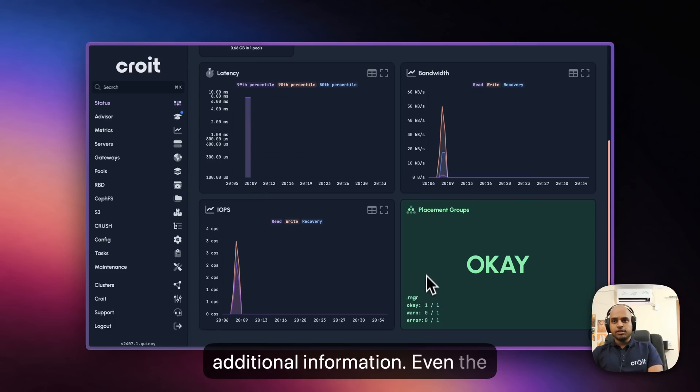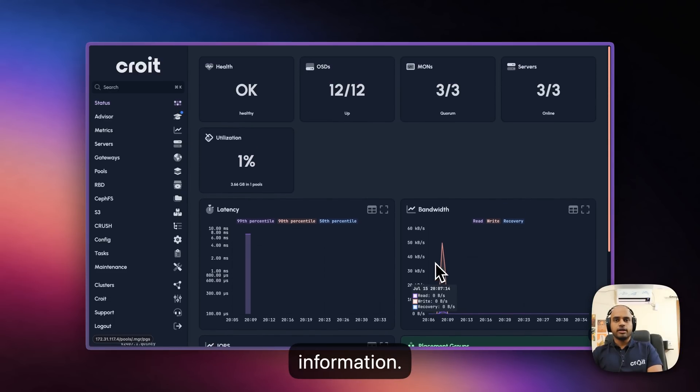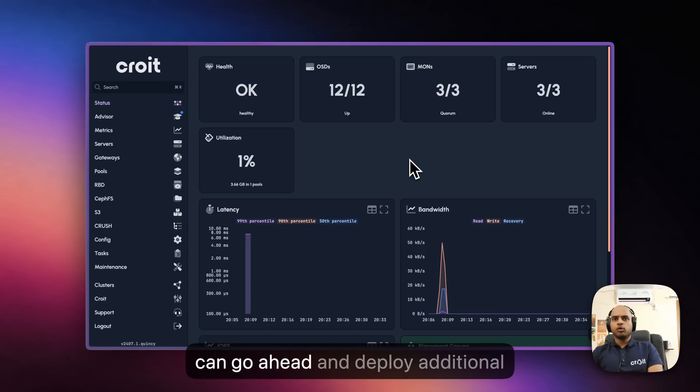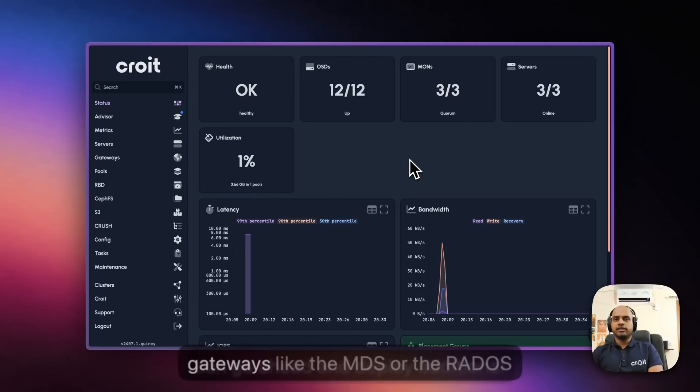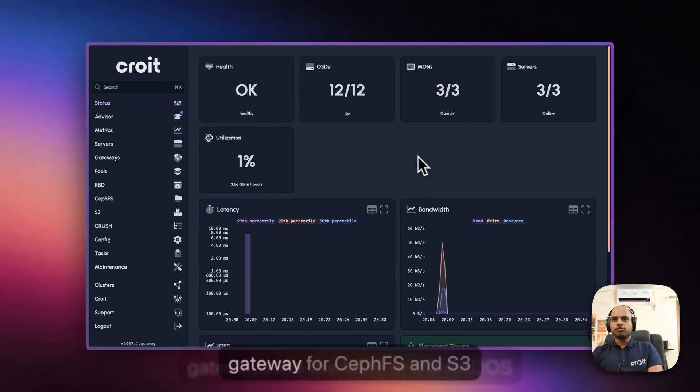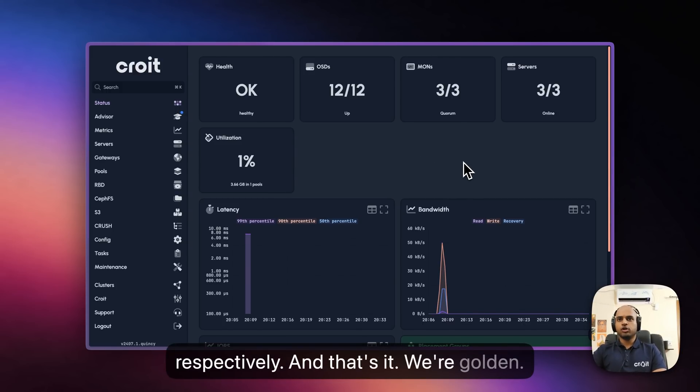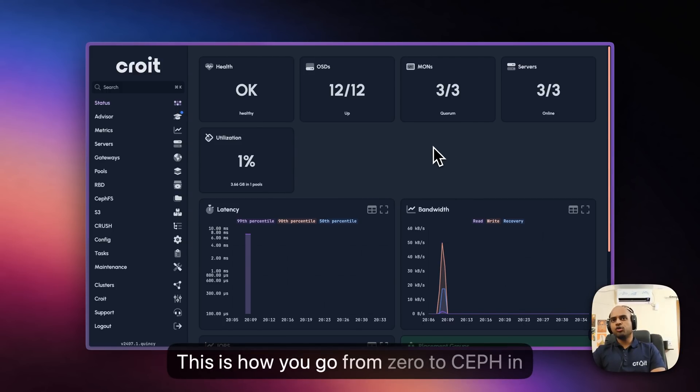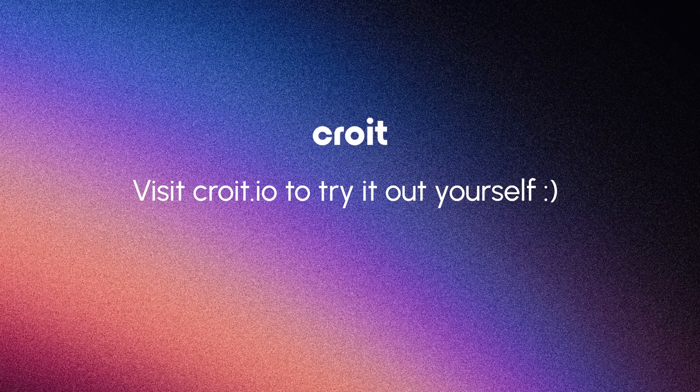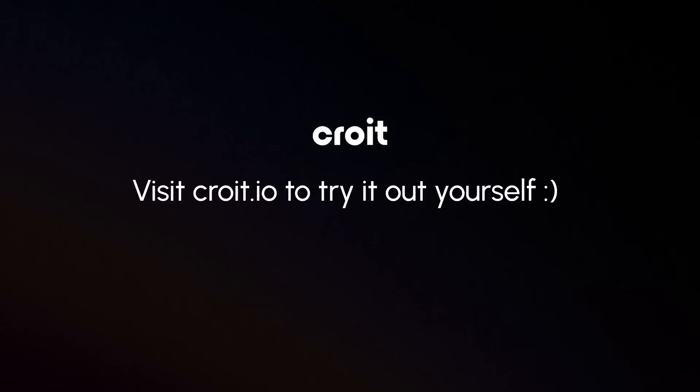Even the placement groups card has additional information. We can go ahead and deploy additional gateways like the MDS or the Rados gateway for CephFS and S3 respectively. And that's it, we're golden. This is how you go from zero to Ceph in about 5 minutes.